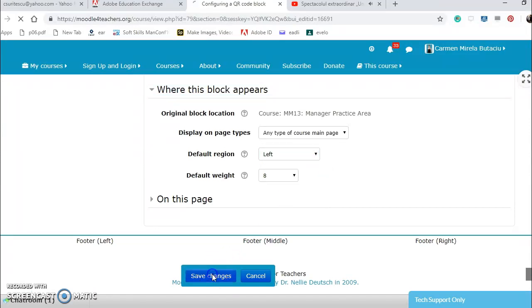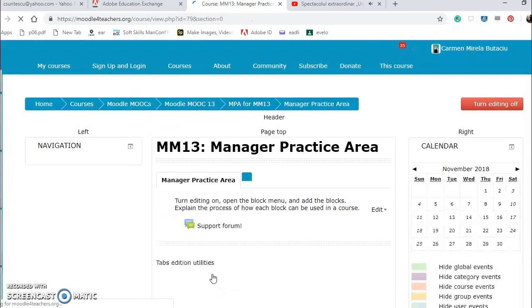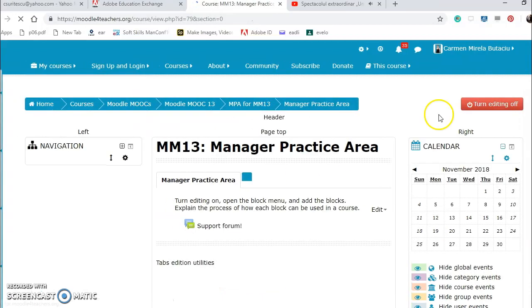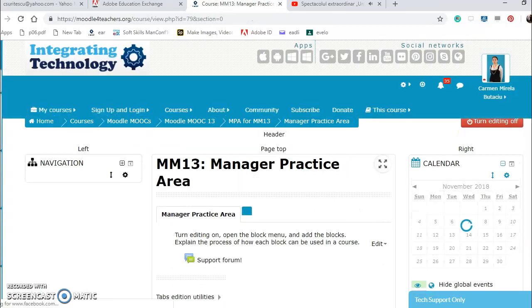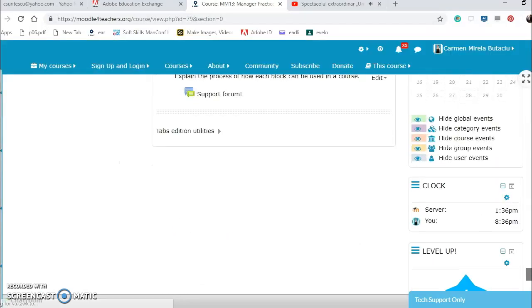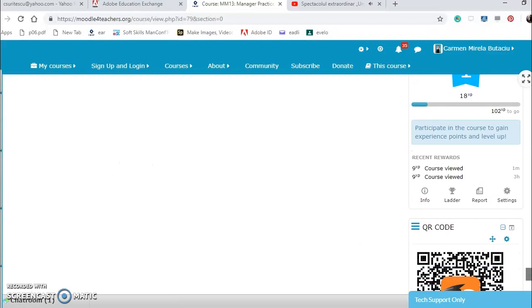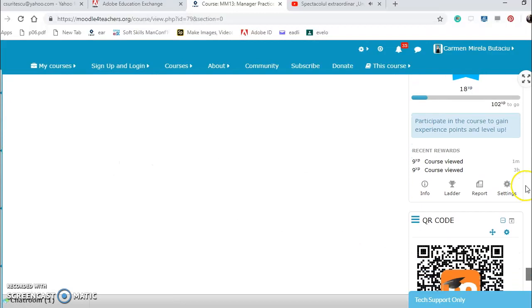I want to configure it and put it on the left. Let's see if it appears on the left. I will dock it.